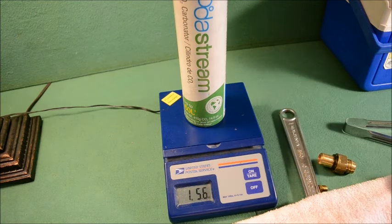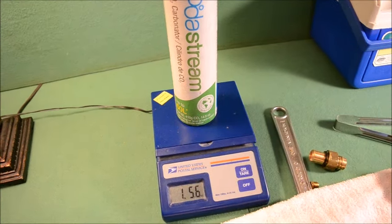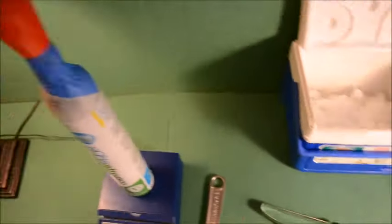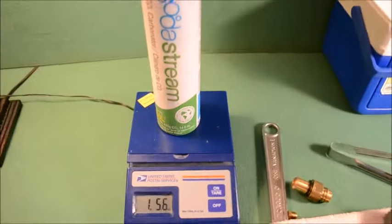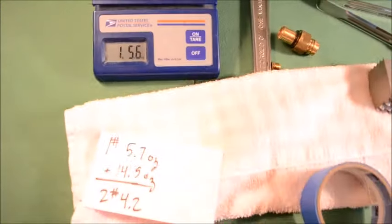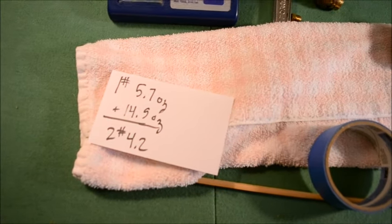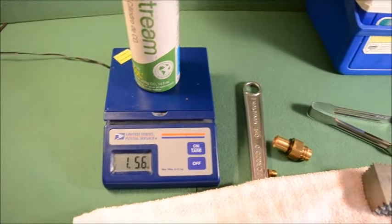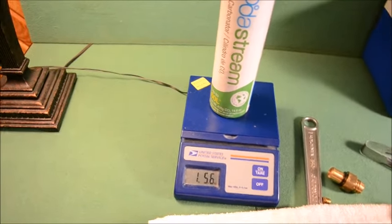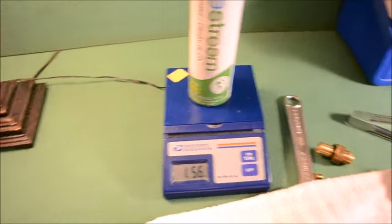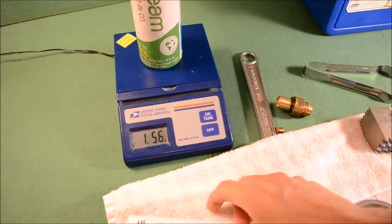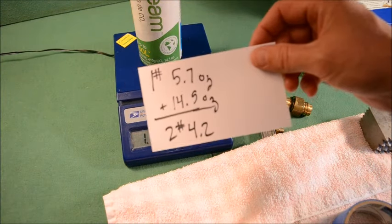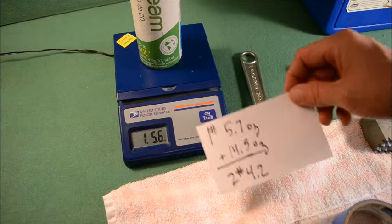We're going to crush up the dry ice from that, put it into there, and we'll stop when it gets just shy of 2 pounds, 4 ounces. Because I want to underfill this a little bit. You don't want to overpressurize these things. I'm sure there's some slop and safety in there, but I'm going to err on the conservative side. So instead of 2 pounds, 4.2 ounces, we'll probably stop at 2 pounds, 4 ounces.